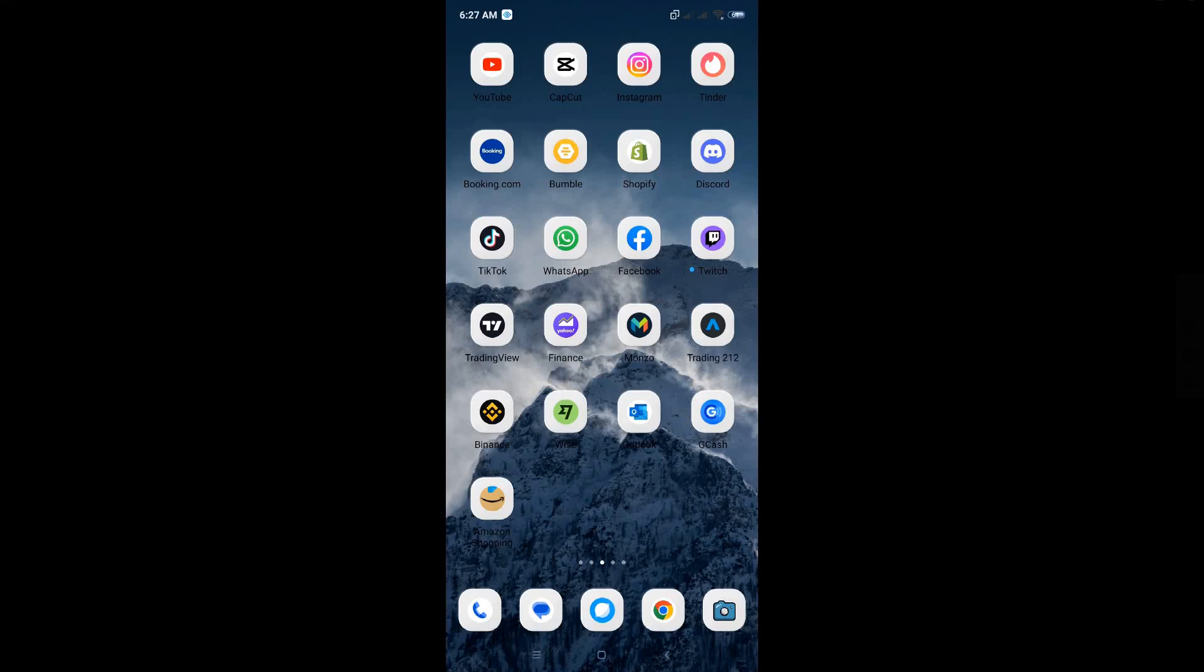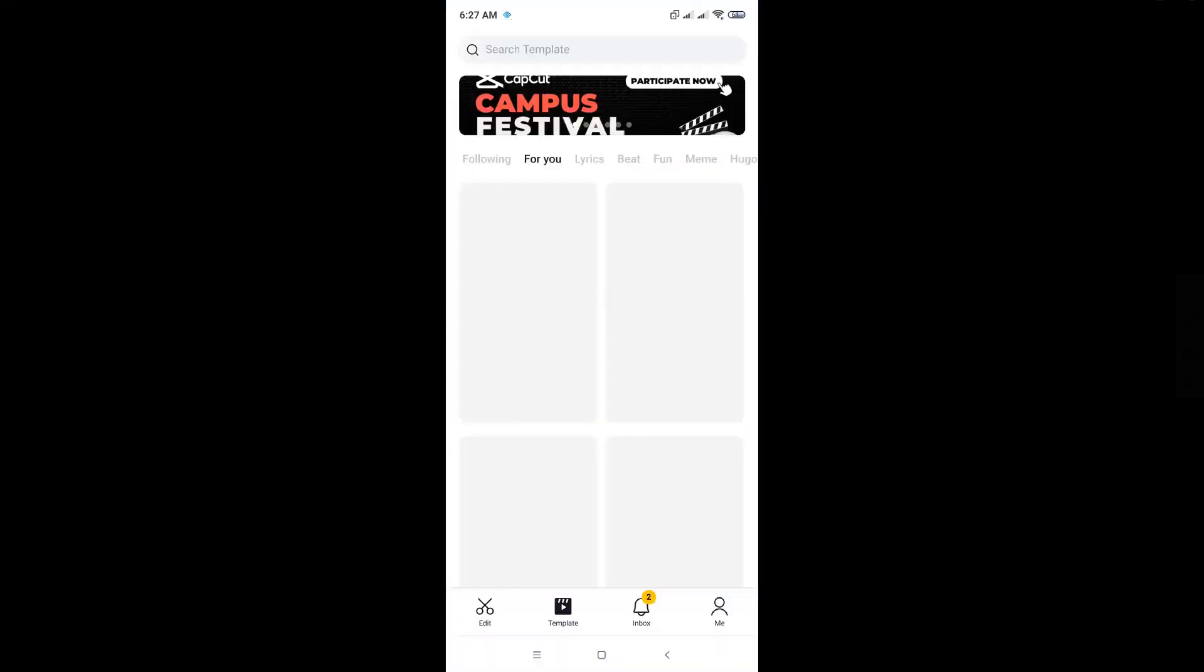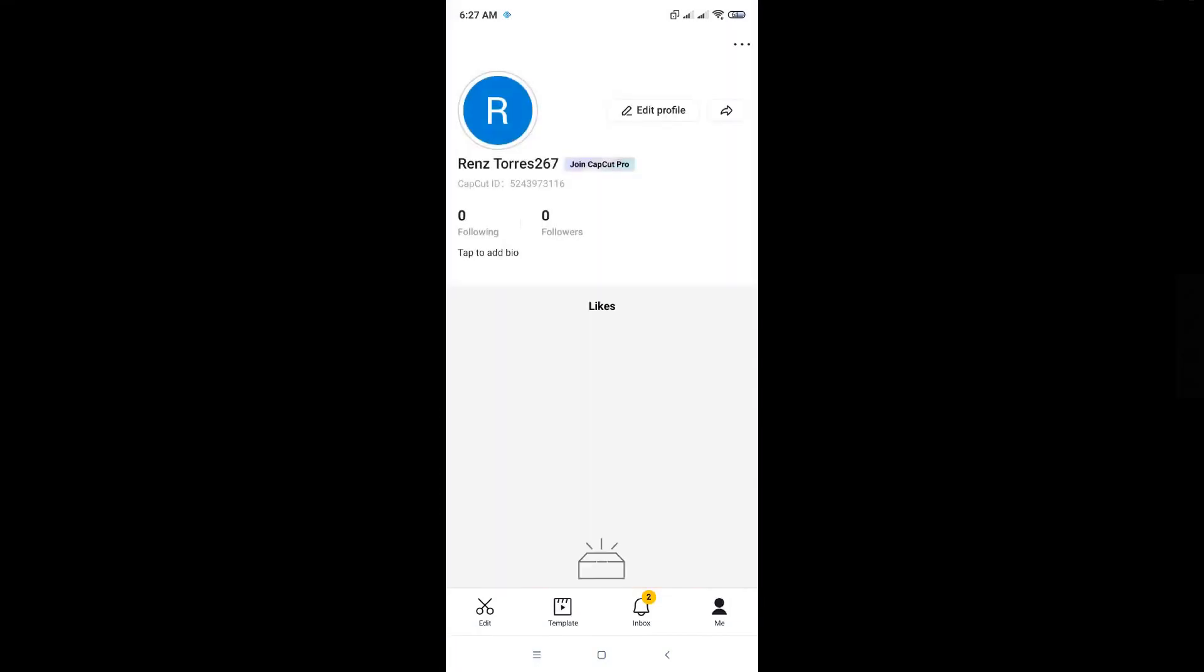The first thing that you want to do is open up your CapCut application and from there go to the Me tab at the bottom right corner. From here, go to the top right